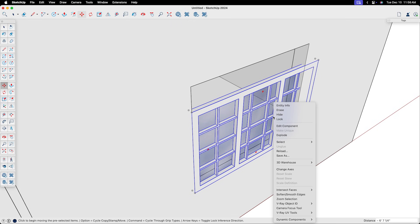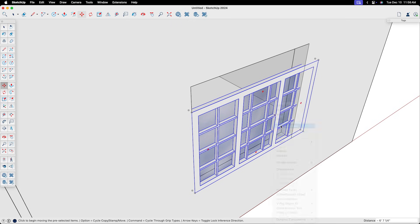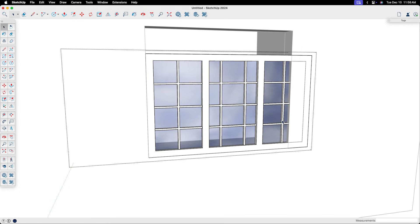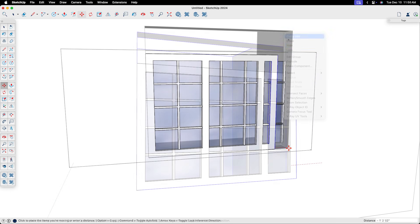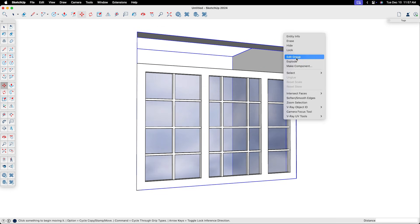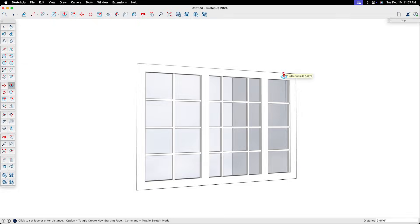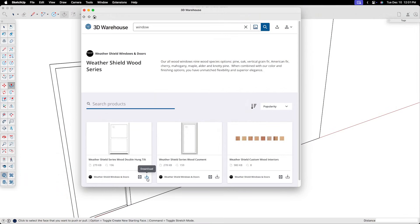First, while you can edit components from the 3D warehouse, if you need to change something about the doors and windows you download, it can often be a bigger challenge than if you had created them yourself. Plus, you still have to manually create and edit the position of your wall openings. So really, this option only saves you time when you find a really detailed model that you won't need to edit.